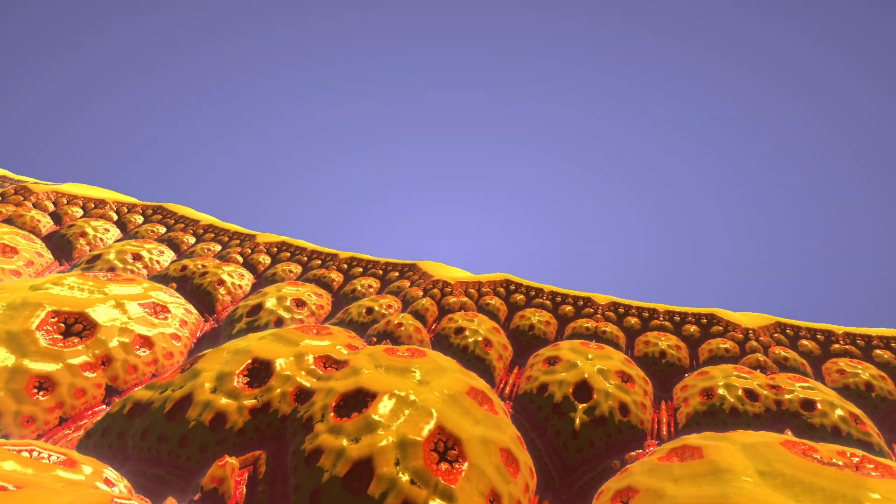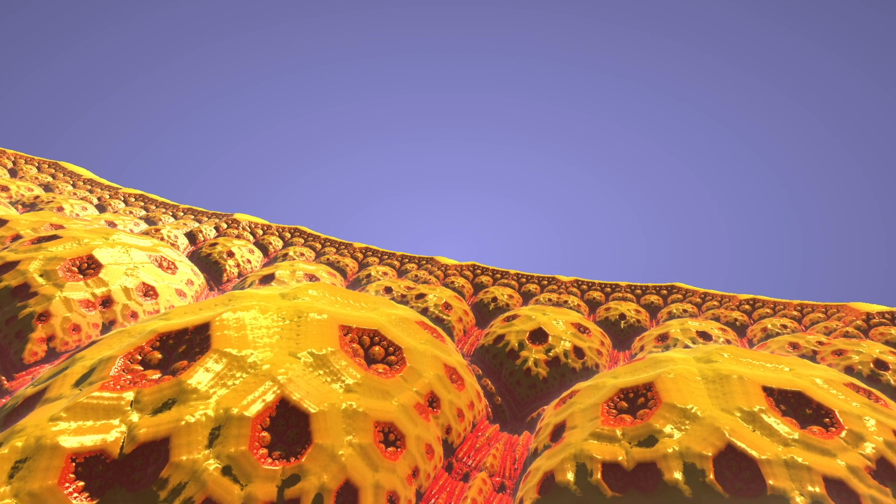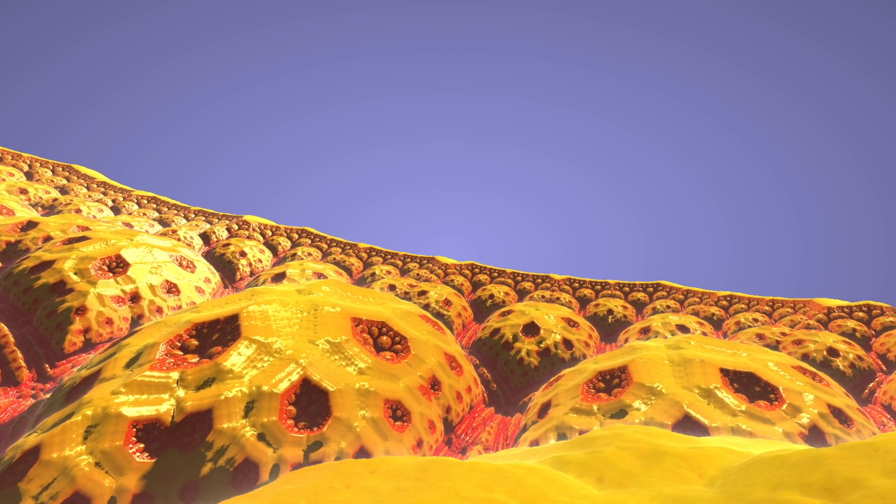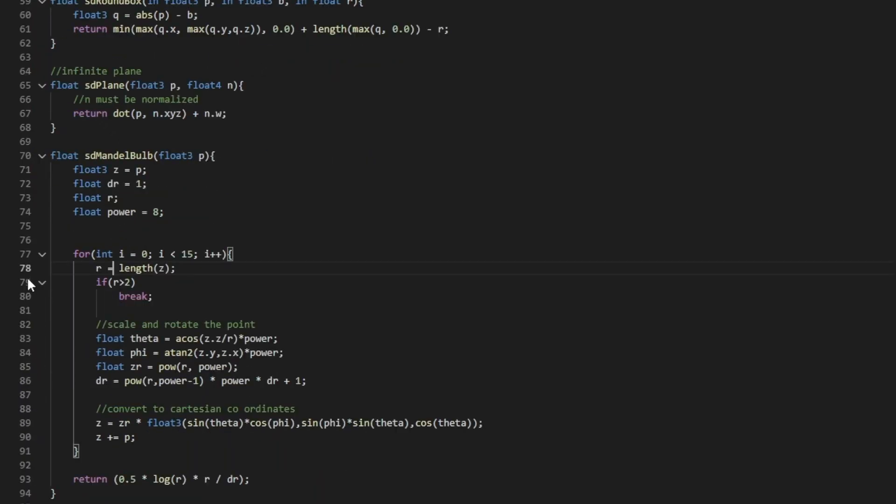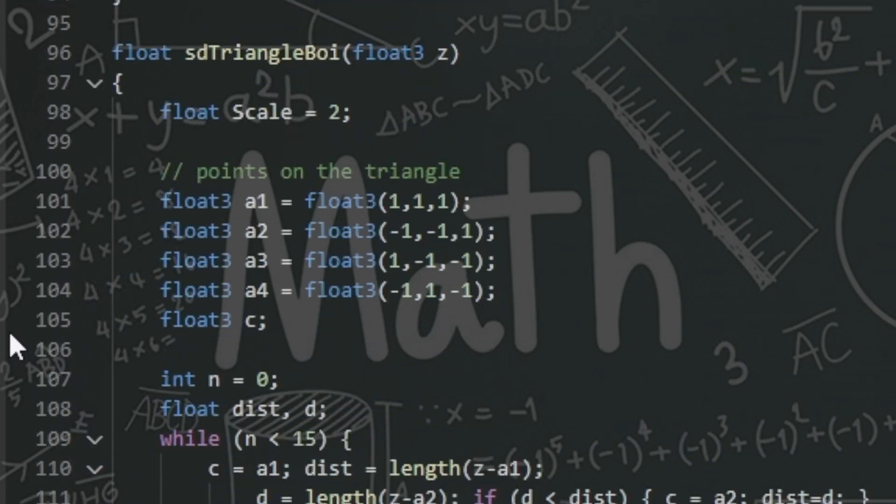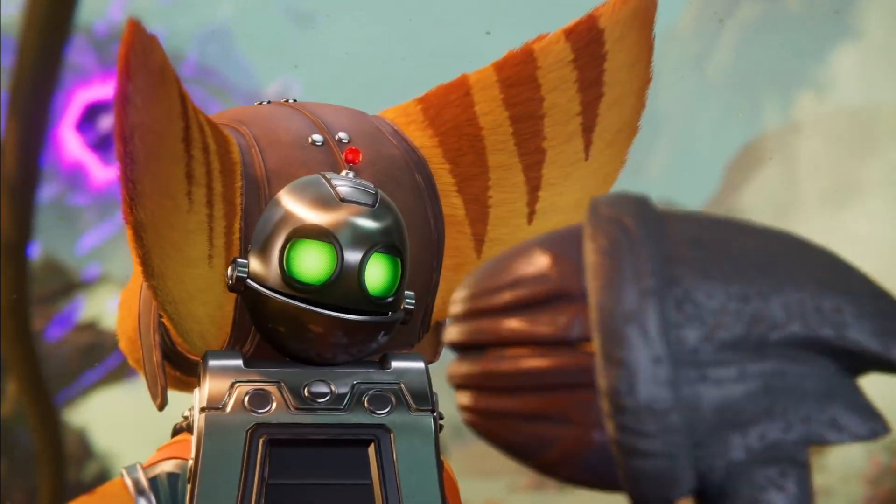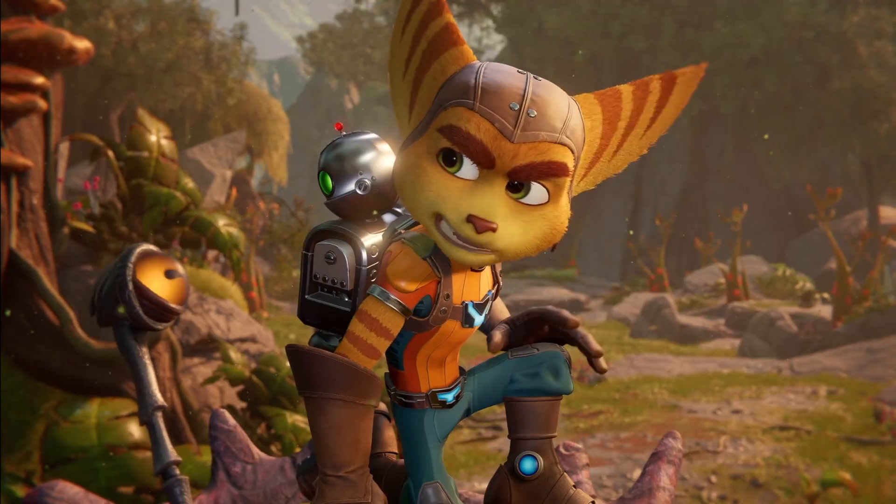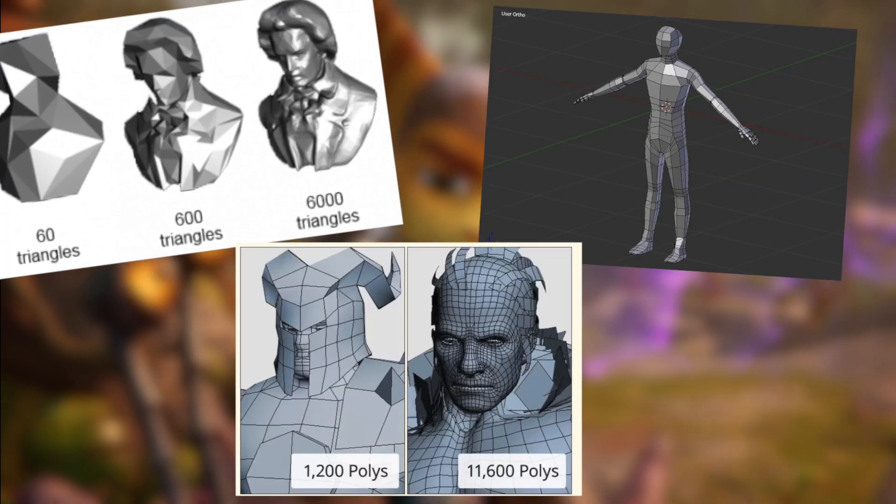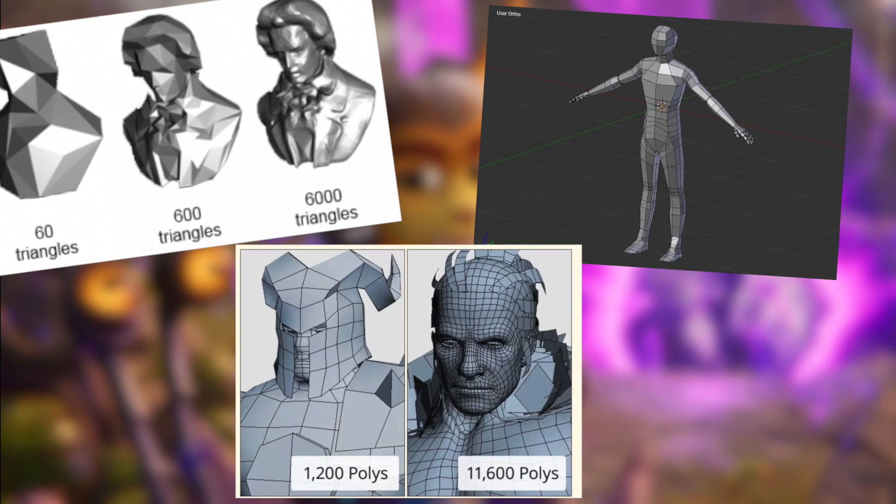So how is this massive amount of detail possible to render while still keeping a reasonable framerate? For that, we have to explore the technique used to render them. You're probably aware that most games use many different triangles to render a whole object. This is called rasterization.